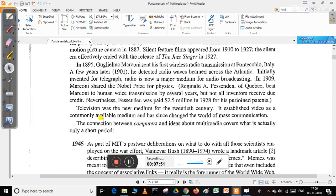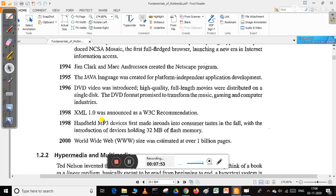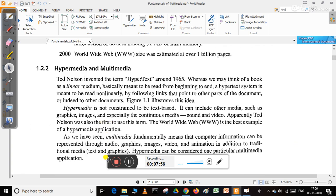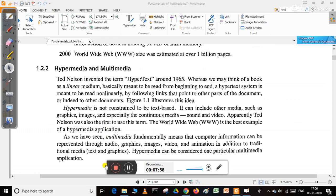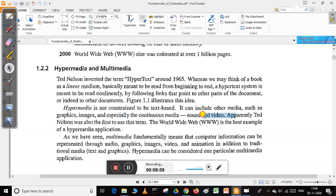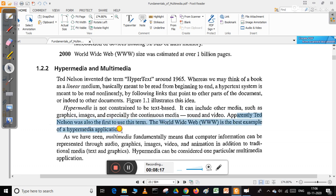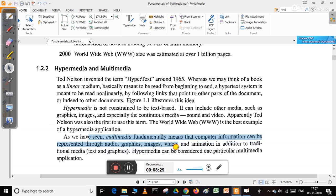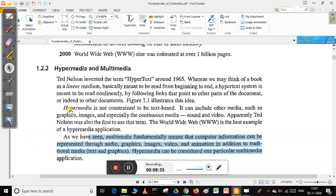There is a fundamental difference between hypermedia and multimedia. Hypermedia is not just text specs; it can include other media such as images, graphics, continuous media, sound, and video. Ted Nelson first used this term. The World Wide Web is the best example of a hypermedia application. Multimedia fundamentally means computer information can be represented through audio, graphics, images, video, and animation. Hypermedia can be considered one particular multimedia application.